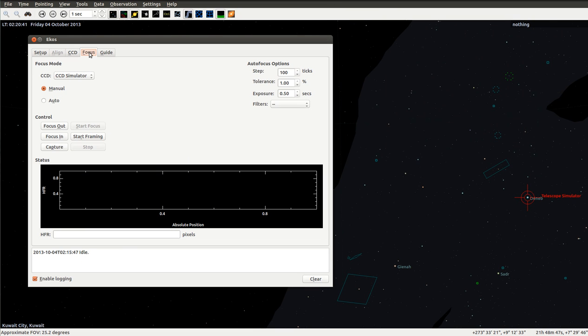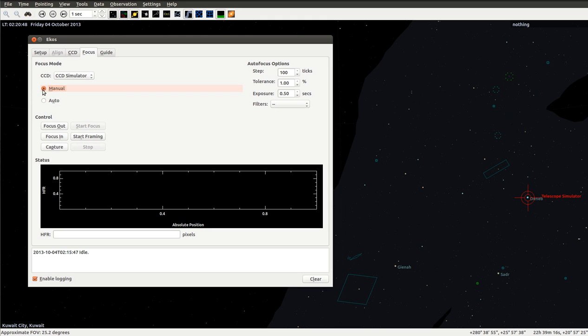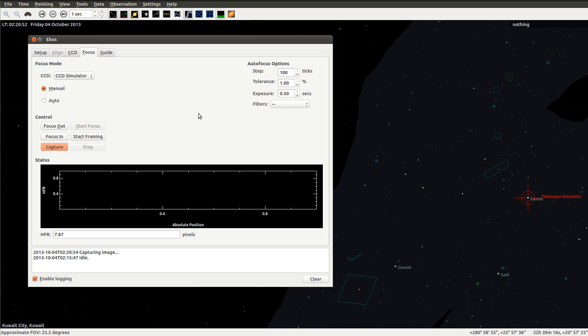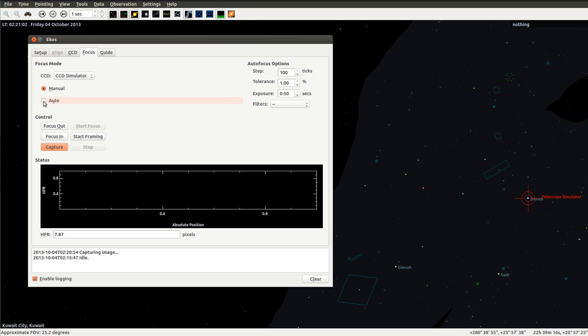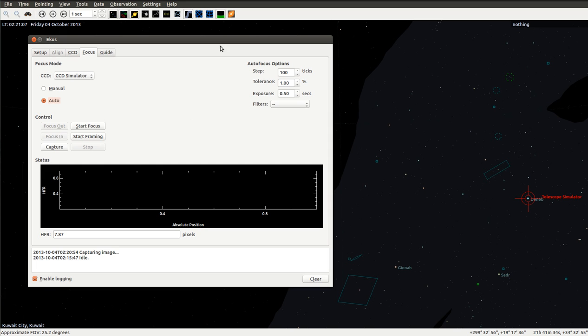Let's see if the focusing method here can get it back. Let's set it to manual first and capture one image. It calculates initial HFR which is 7.87, which is a pretty large value.